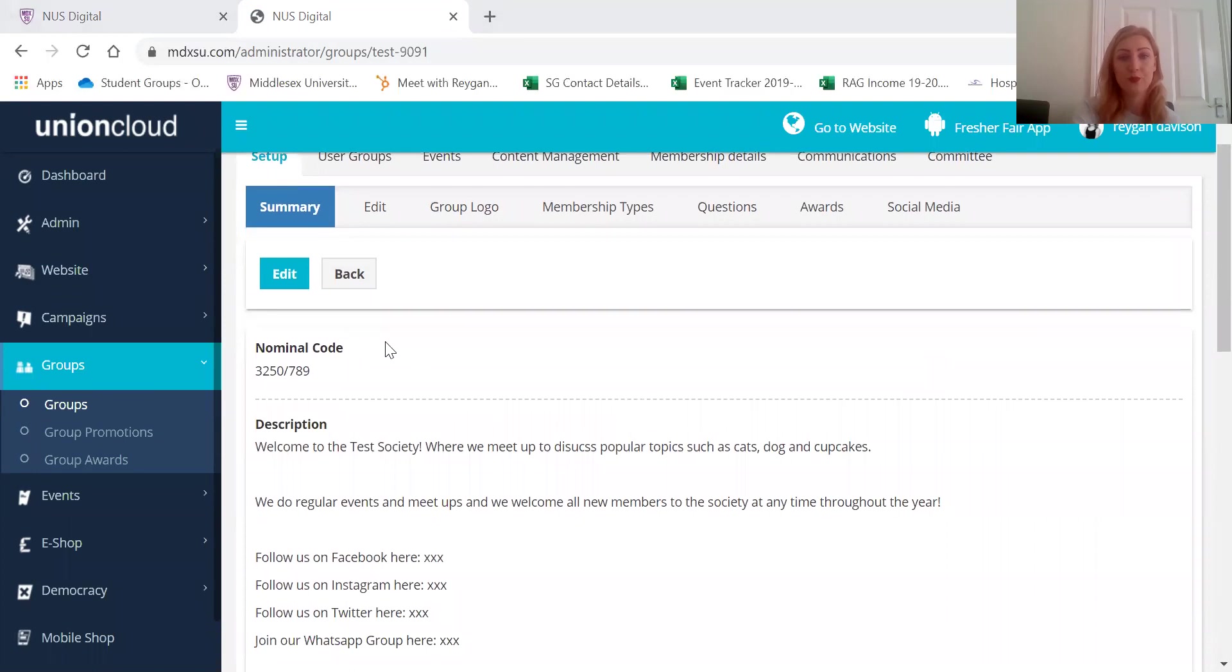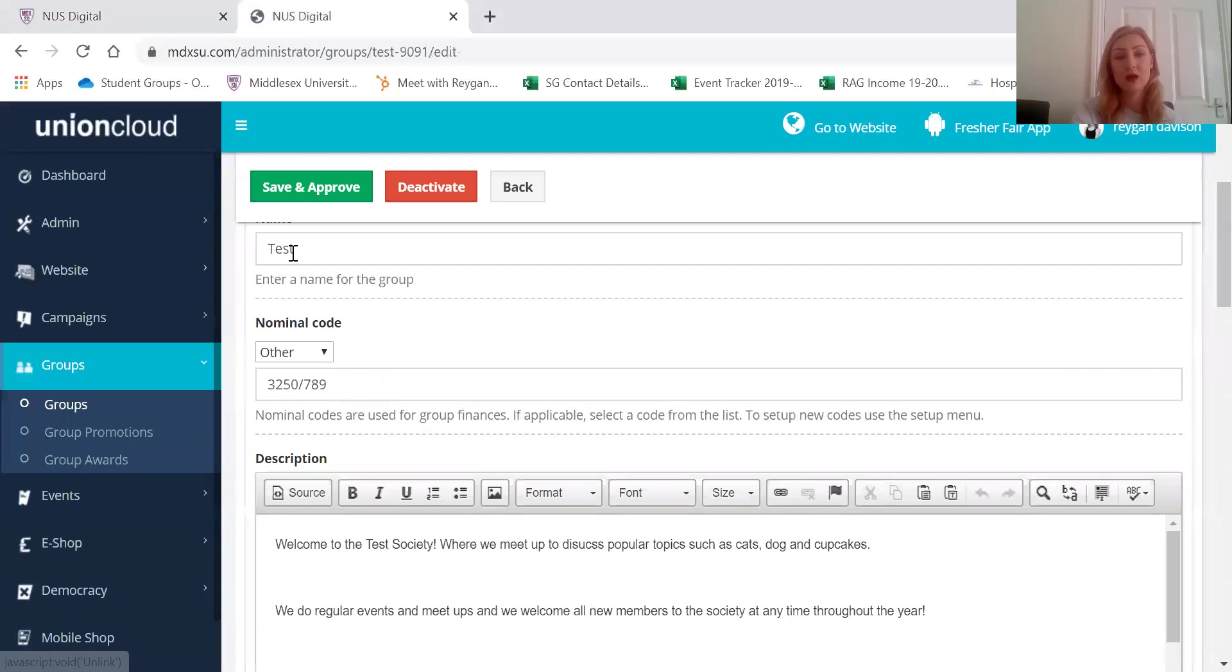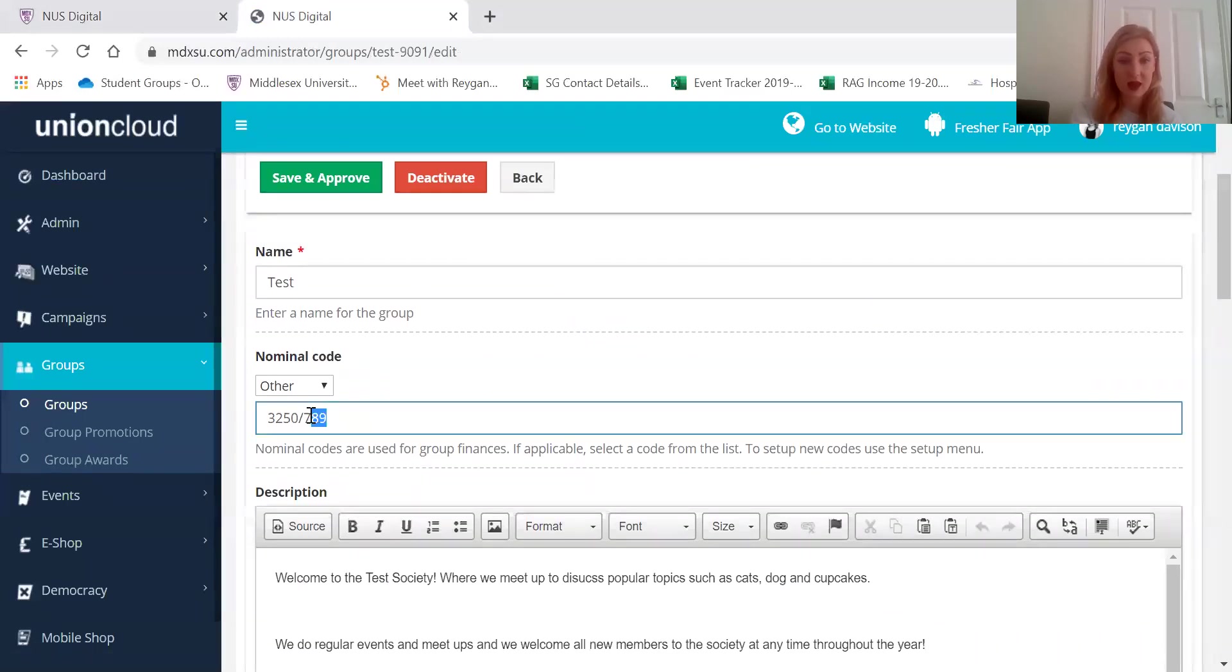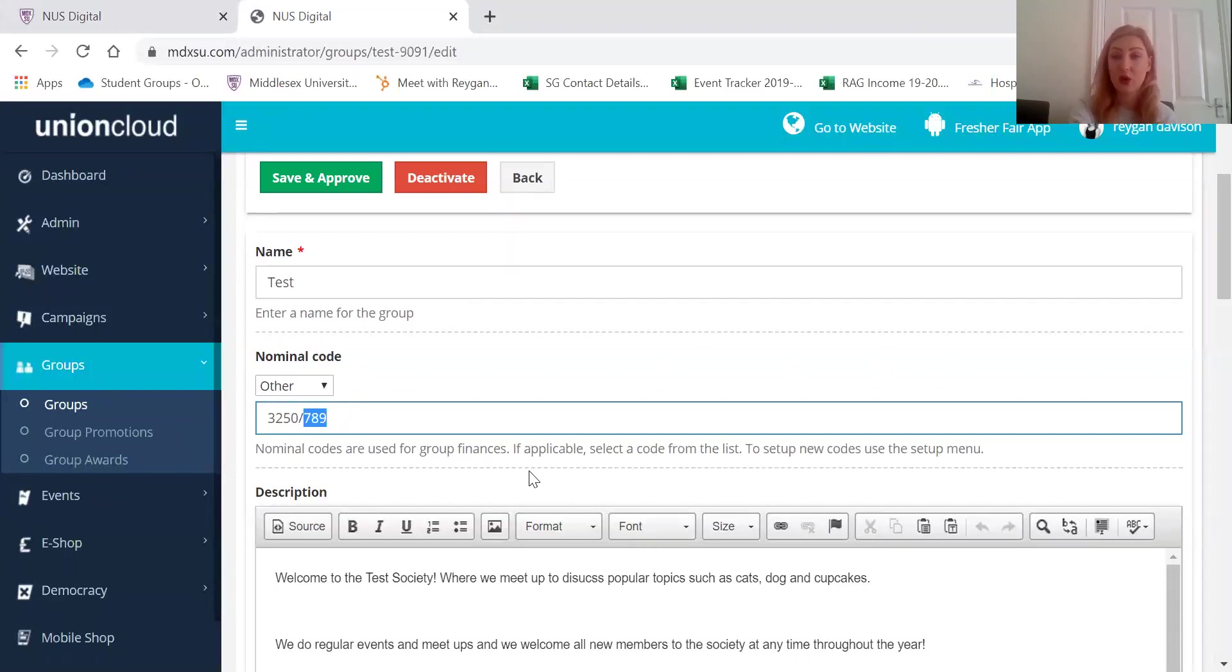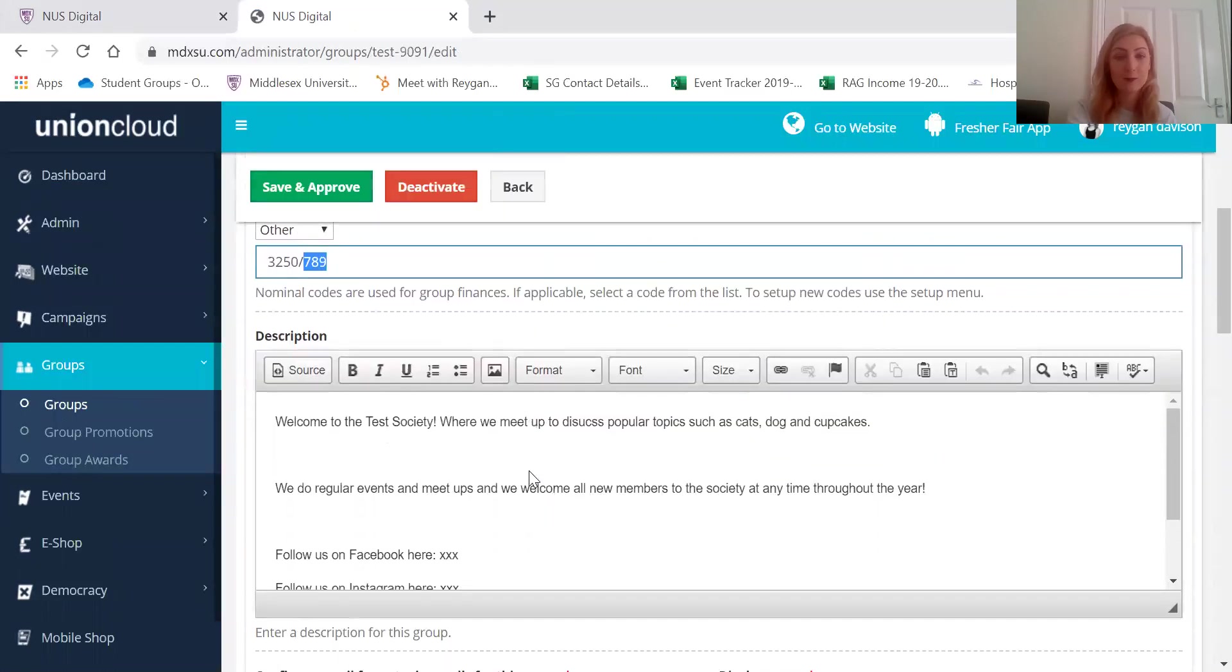So if you want to edit your web page then this is the page that you'll do that on. This is the name of your society. Your nominal code is your society account number. These last three digits are the ones that you'll use on your finance forms. So any expense forms, outgoing cost forms and bidding forms, that kind of thing.